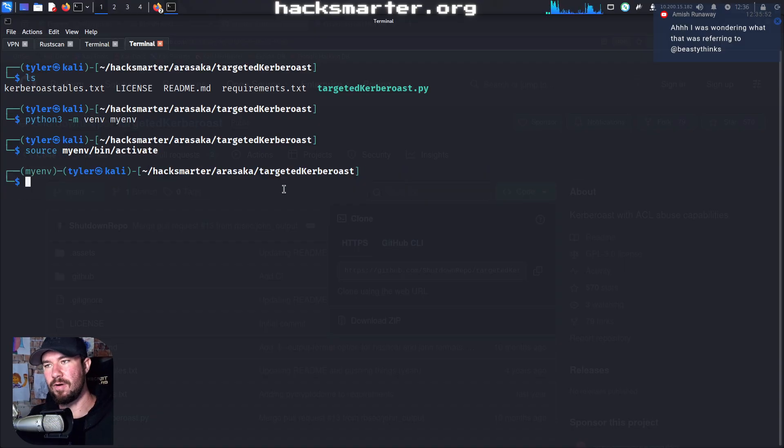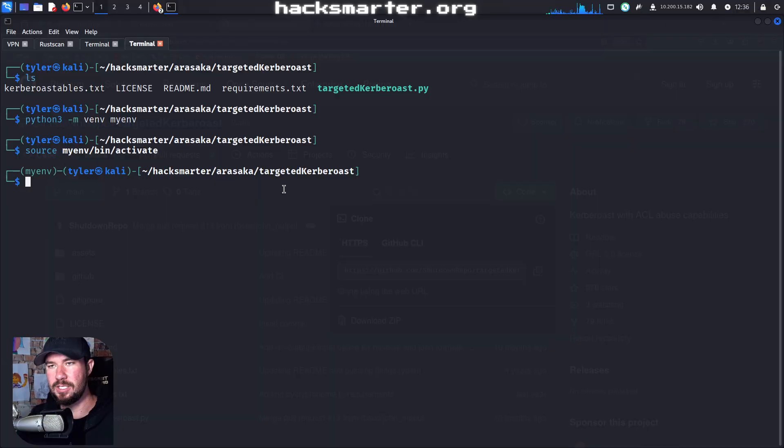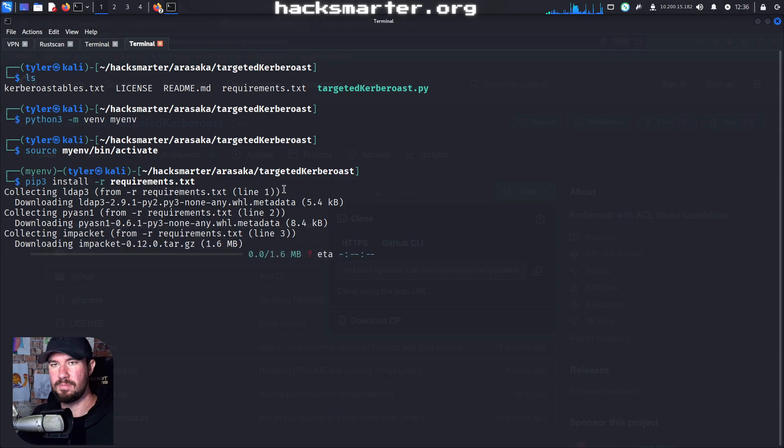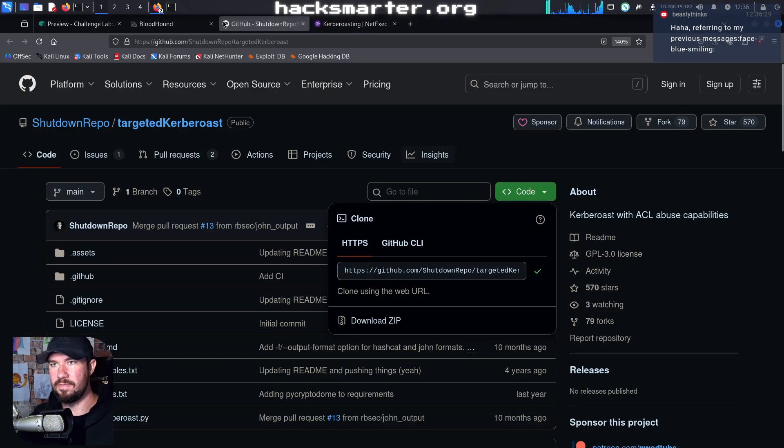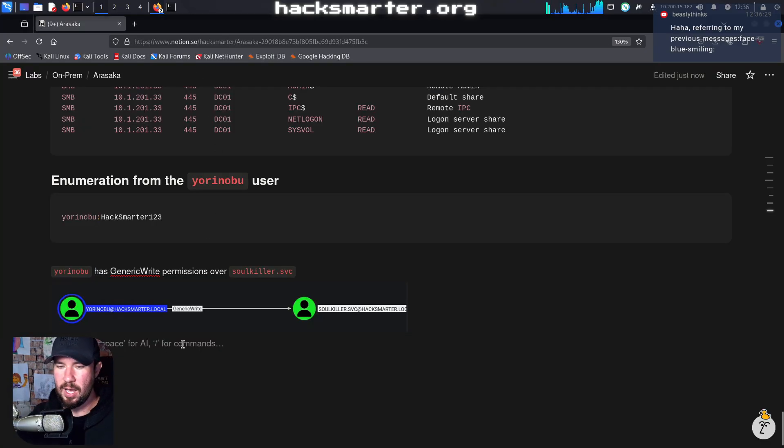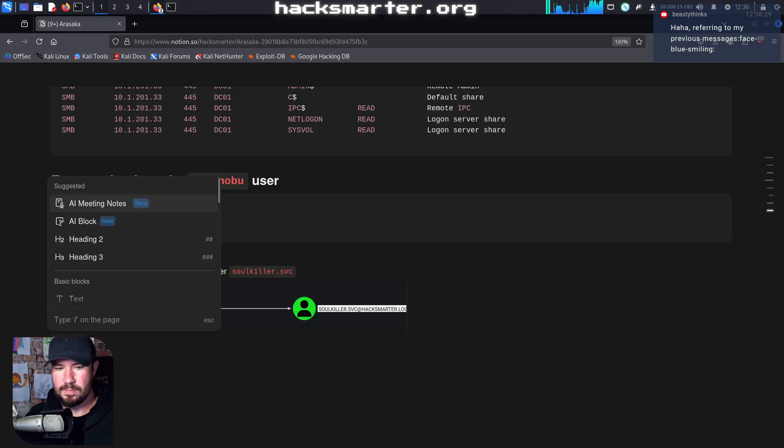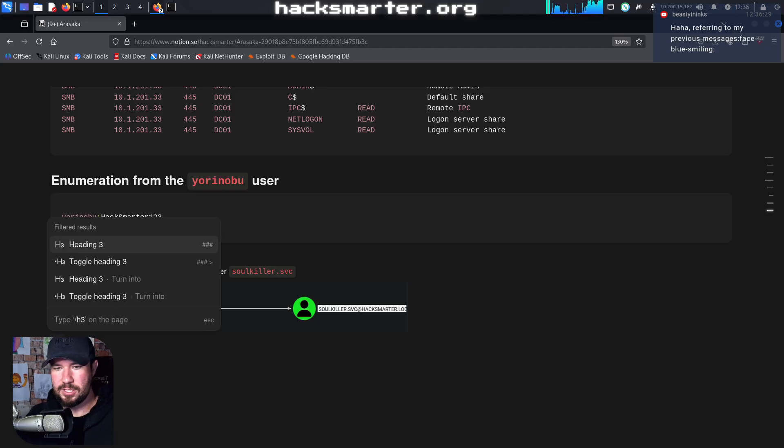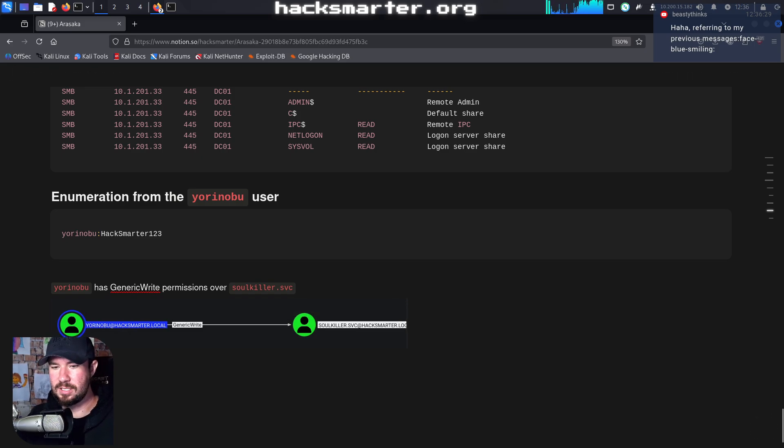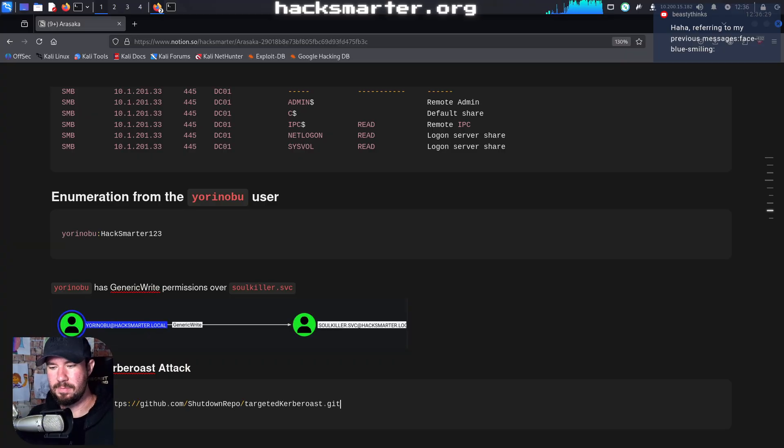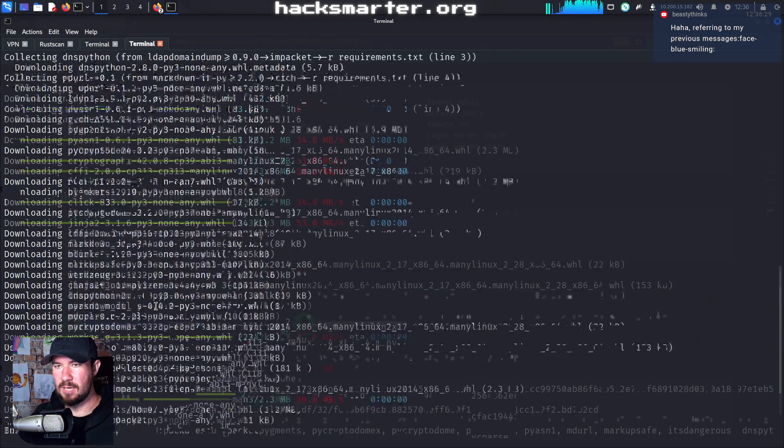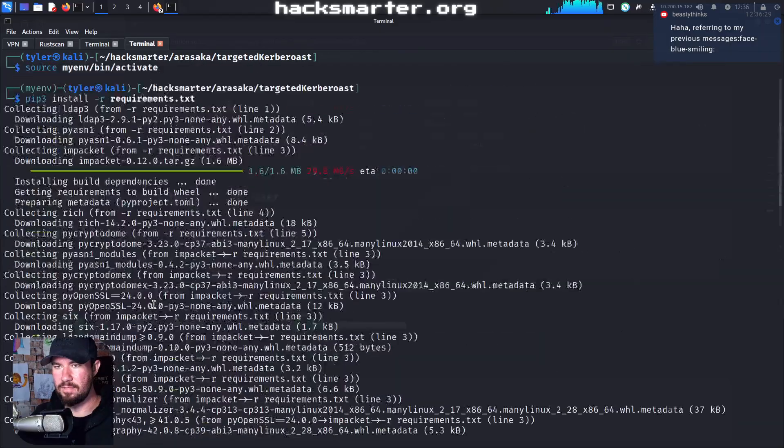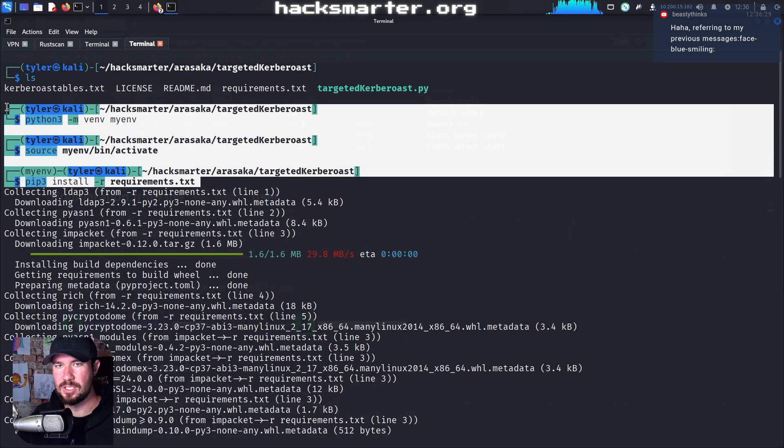And now we're in a Python virtual environment. So when we install these requirements and such, it won't break our other Python packages. Let's do pip3 install -r requirements.txt. And I should probably add all of this to our notes as well. So let me go to our notes. And we will say H3, gosh, Notion is slow for some reason for me. Targeted Kerberos attack. We git cloned, right? And then we ran all those commands to set up our Python virtual environment and install all the needed packages. So I'll just copy that.